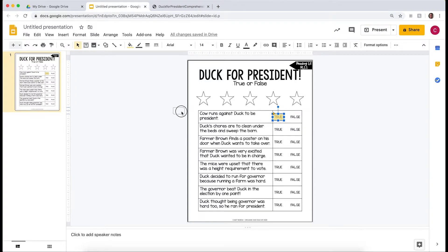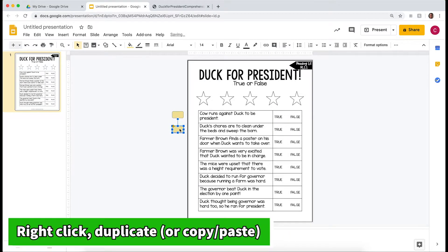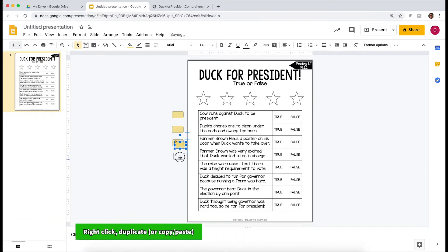What I like to do is preset these for my students. I just keep hitting Duplicate and have one ready for each line of the worksheet.